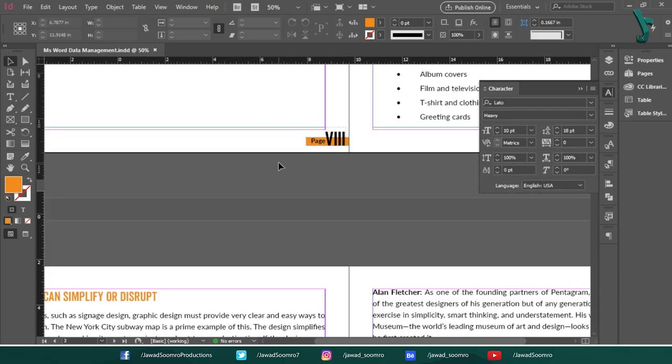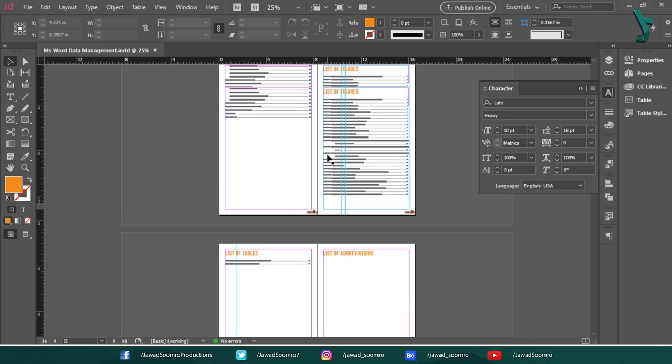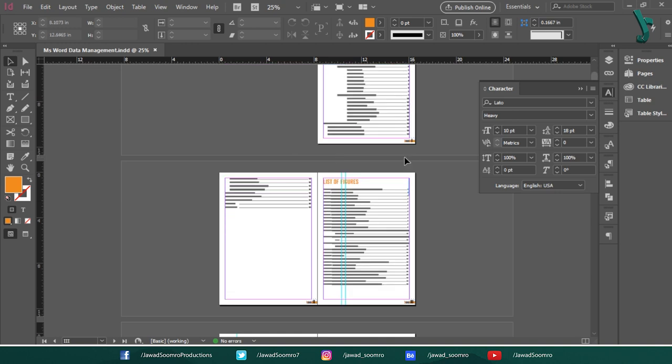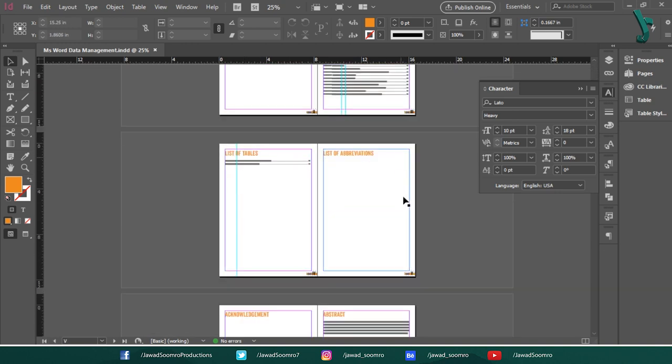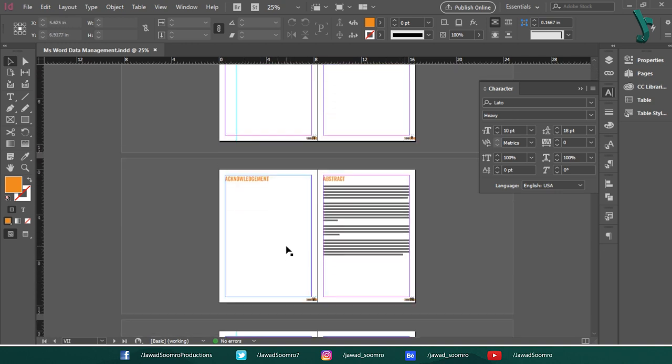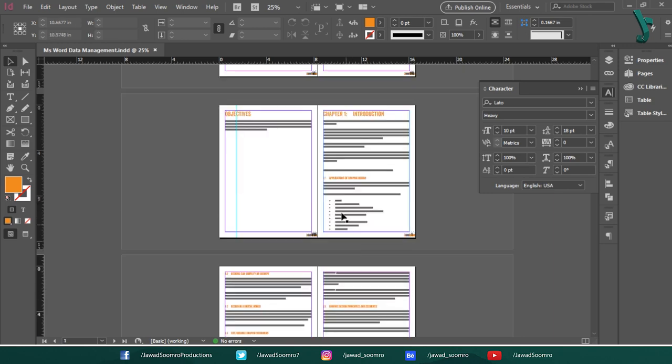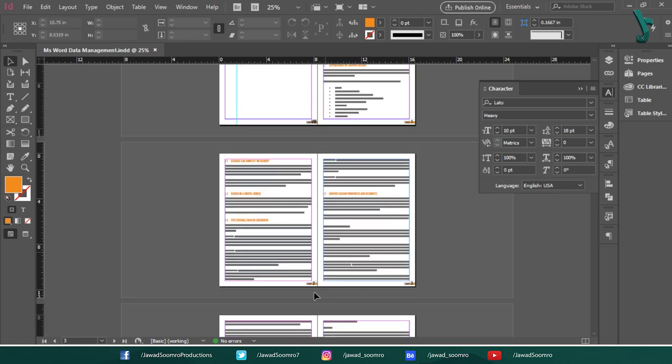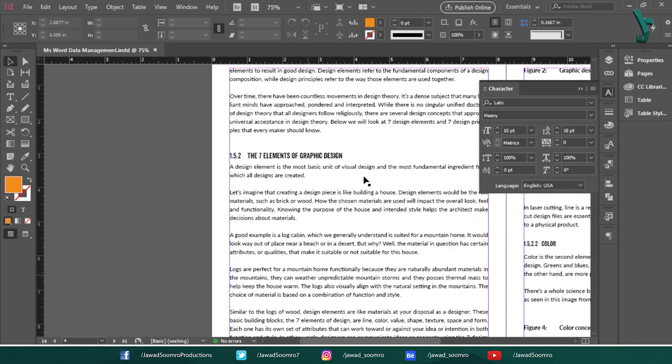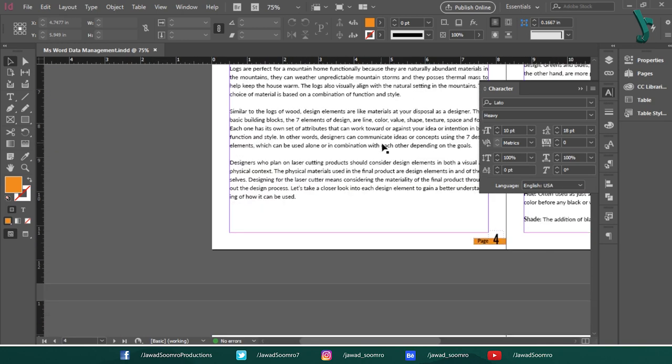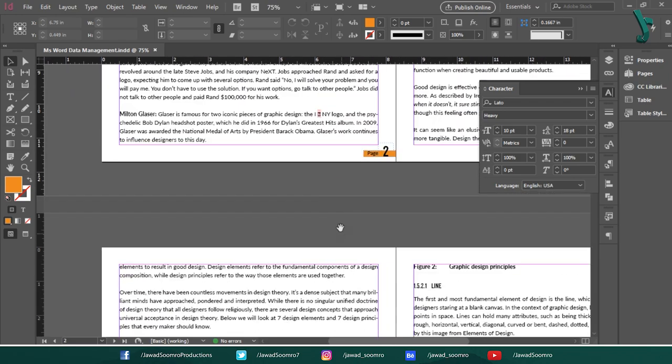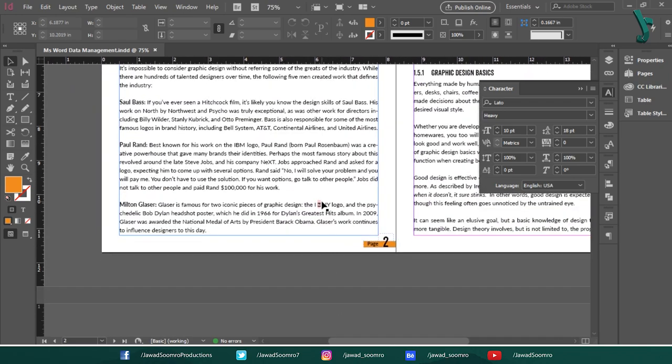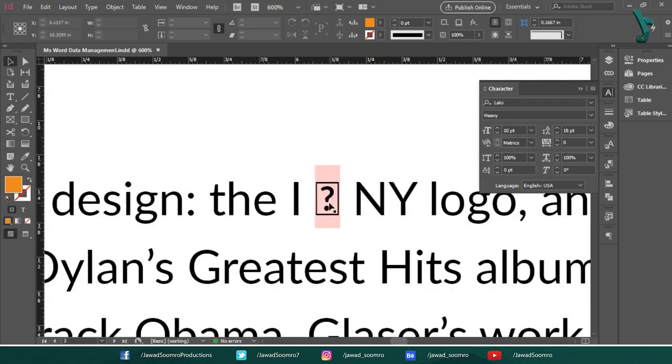So, I imported this text from Word file into Adobe InDesign. However, there are some characters that are showing error throughout this document. Let me search for those characters in this document that are not supported by the current font Leto. Here it is.